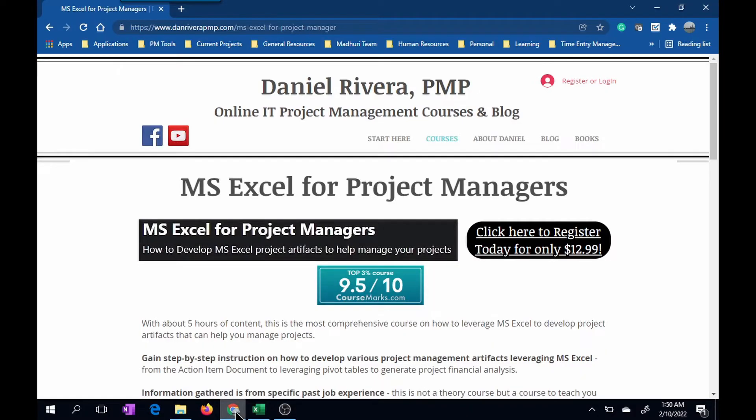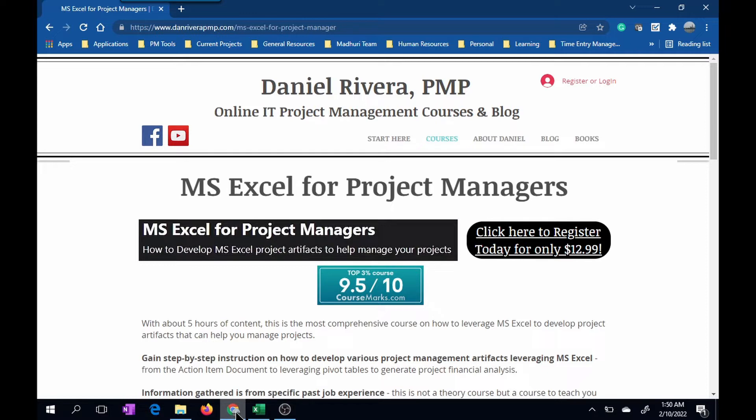Before we start, I want to let you know of my course, Microsoft Excel for Project Managers. You'll learn Microsoft Excel skills within the context of working with project artifacts. Please see the link in the description. And with that, let's get into the video.